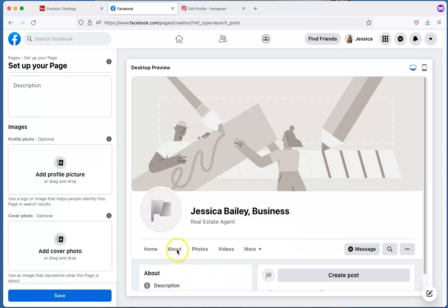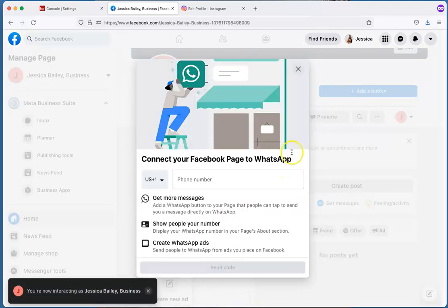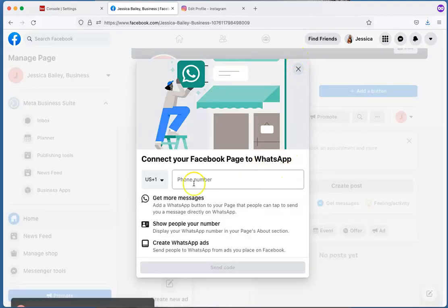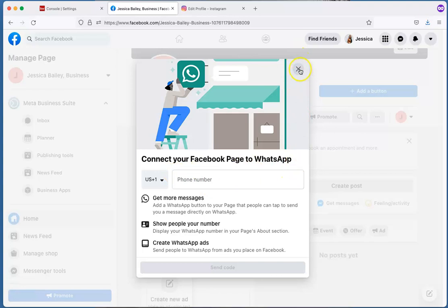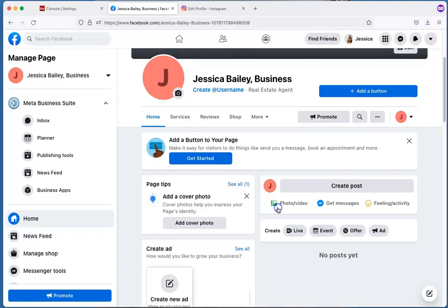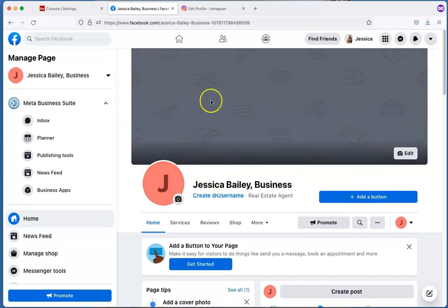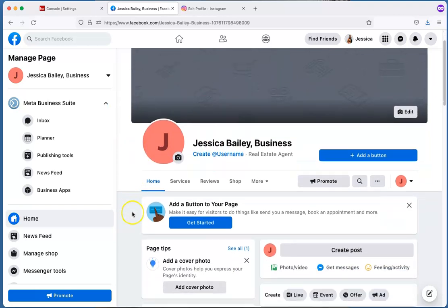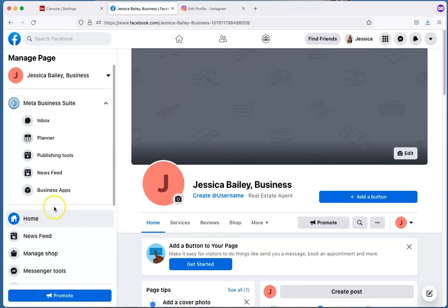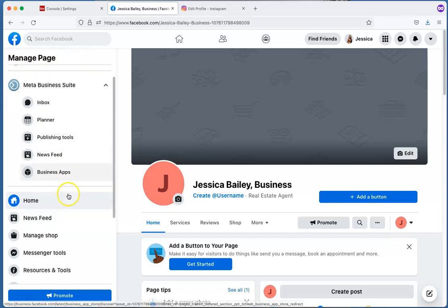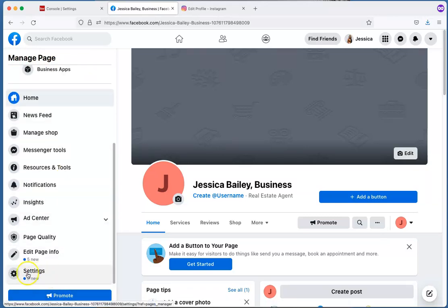You can also add a description in the About section. For now, save and exit the WhatsApp connection prompt. Here's what your page will look like — you'll have your cover photo, your profile picture, and all your information. In order to connect the Instagram account to this page, over on the left-hand side under Manage Page, scroll all the way to the bottom to Settings and click that.